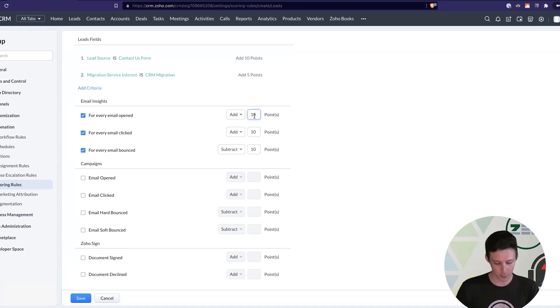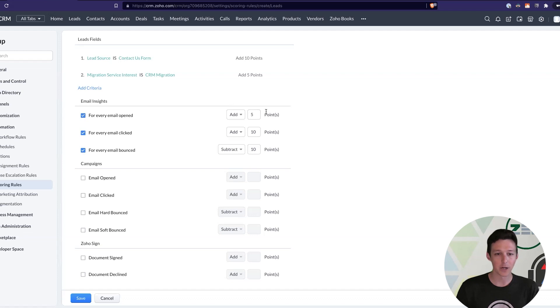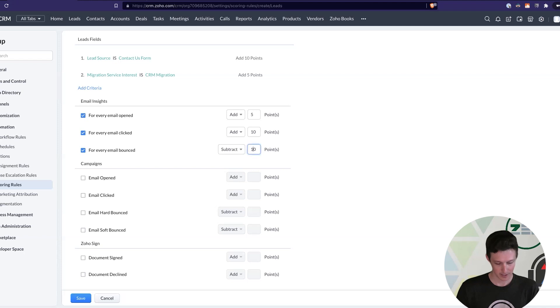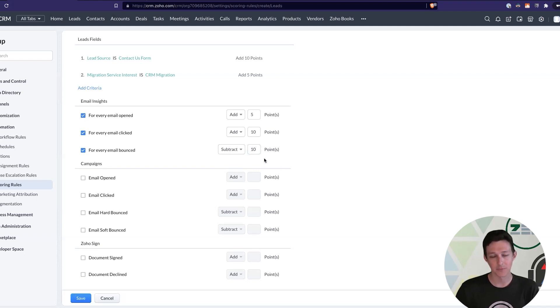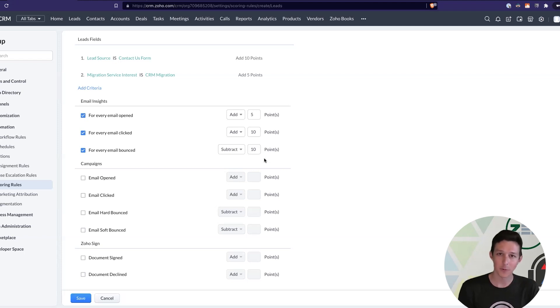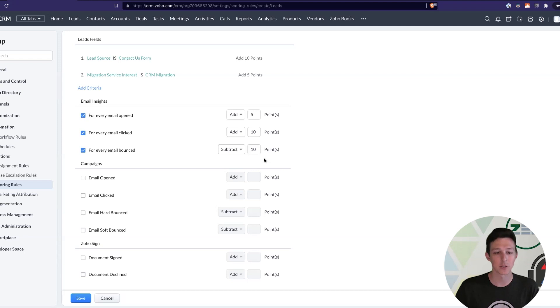So, maybe we want to say that if they open an email, we're going to give them 5 points. If they click an email, we're going to give them 10. And maybe if they bounce, we're going to subtract 10, because, hey, we can still get on the phone and call them. But if they're bouncing, we're not able to email them unless we can sort out why that's going on.